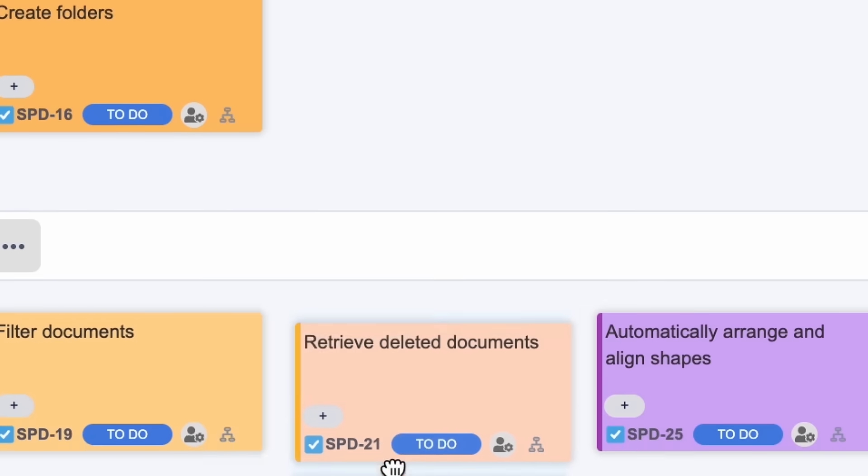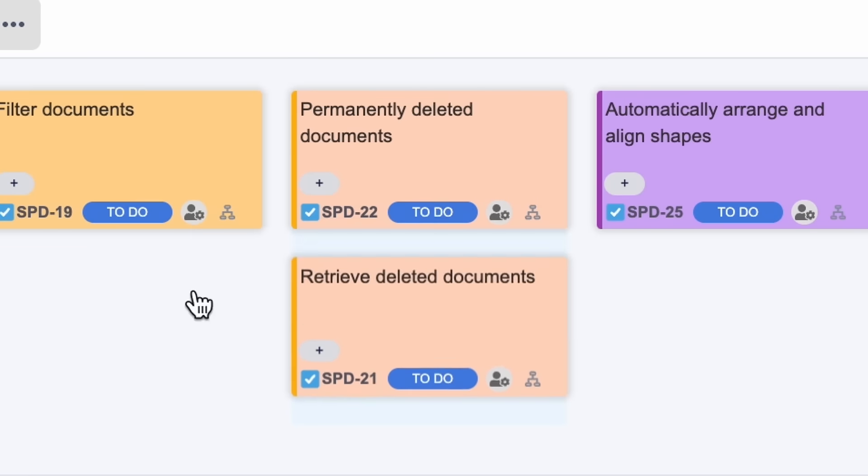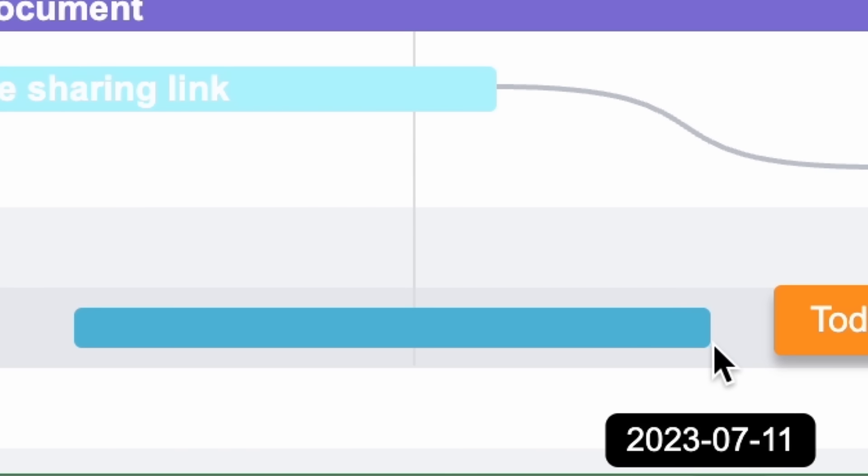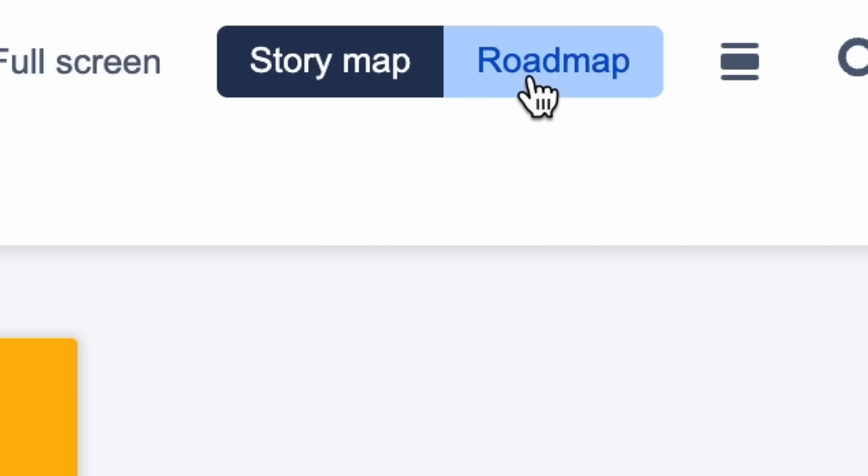With User Story Map, you can define end user and their needs with user persona. Keep your eye on the big picture.